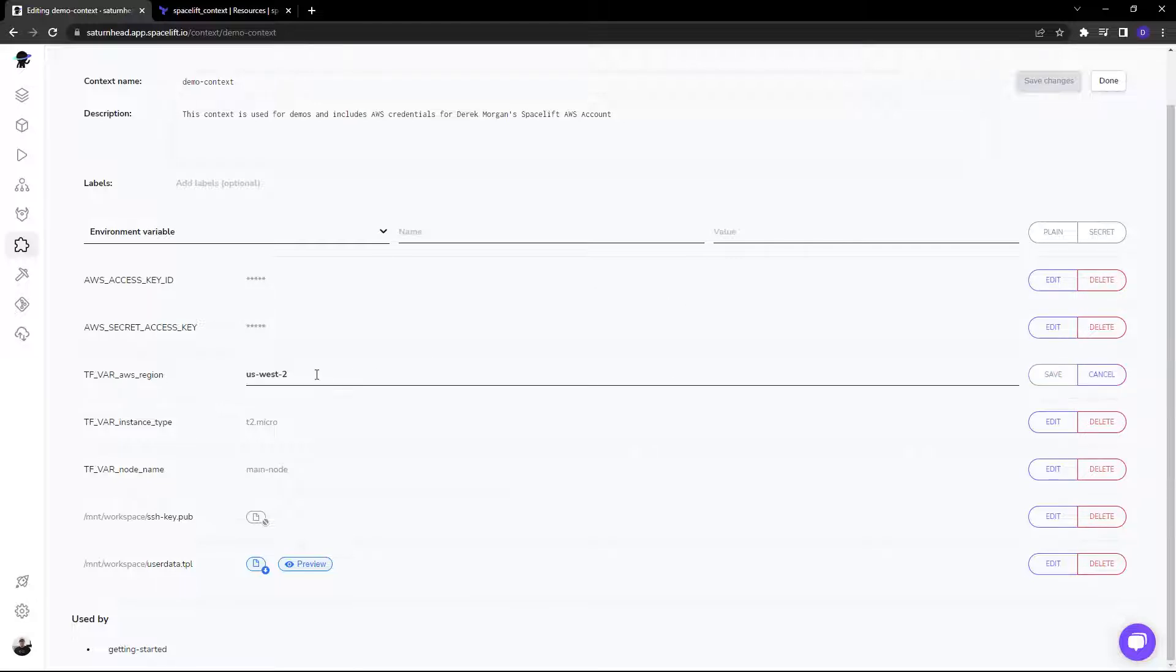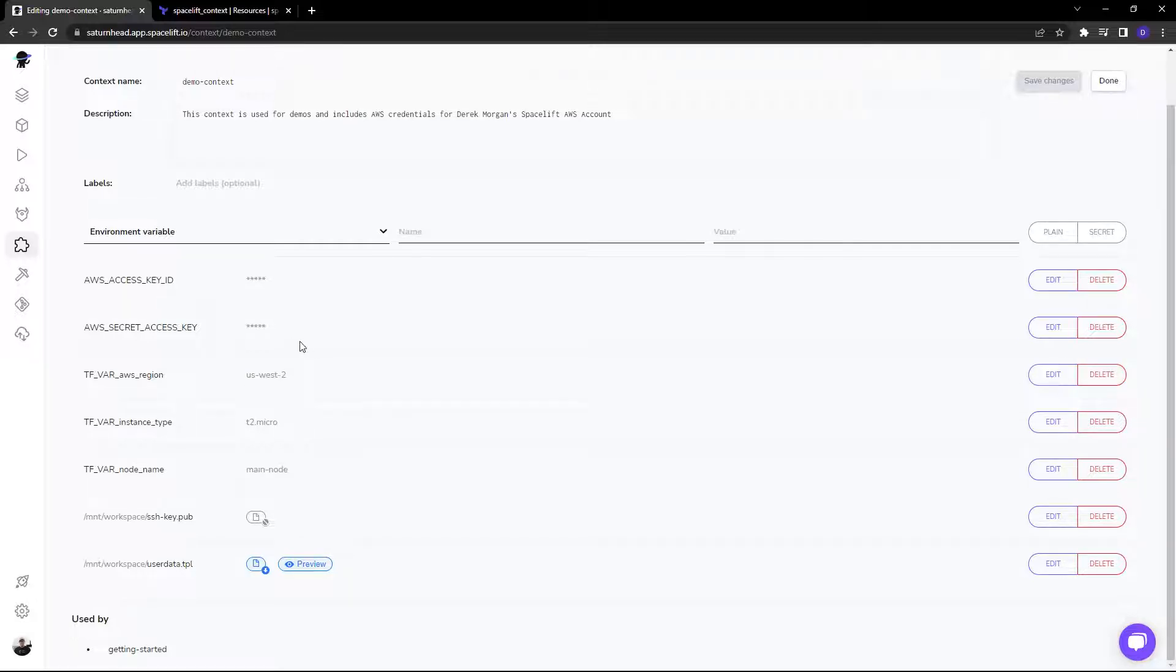Now certain ones are completely editable, so those can be changed as you wish. And this is configurable whenever you create the context.